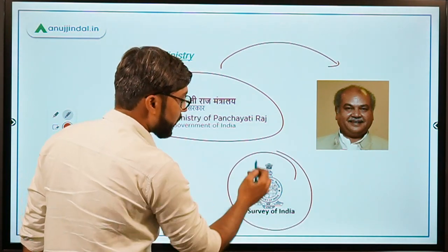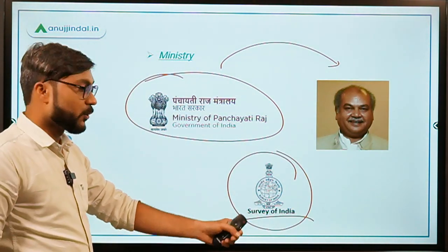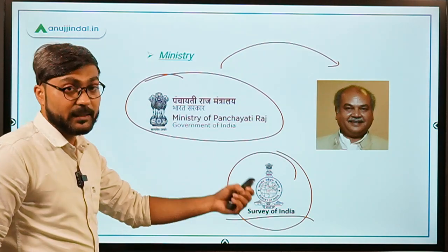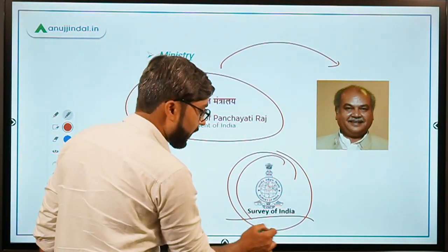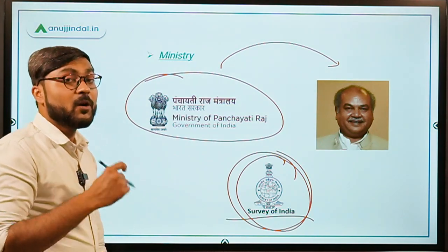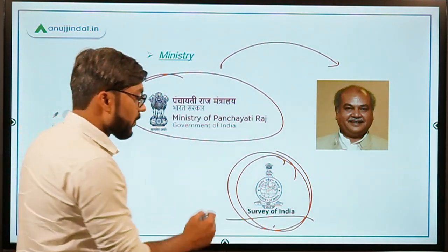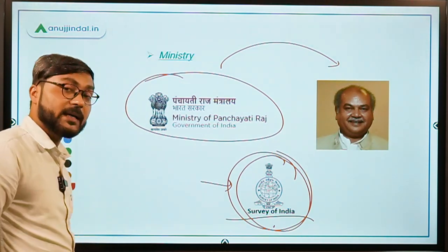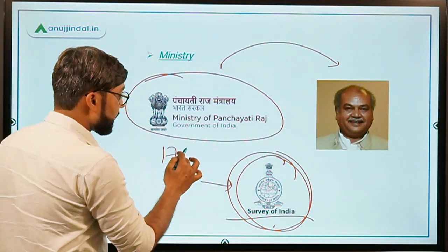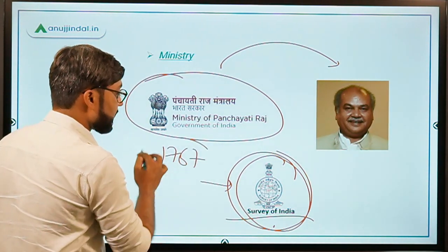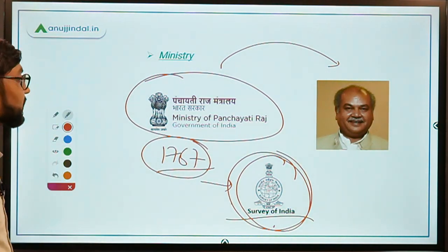Remember one more thing: the implementing agency, or technology partner for implementation in this scheme, is the Survey of India. The Survey of India is the oldest scientific organization in our country. It was established in the year 1767, as I mentioned in one of the PIB sessions.